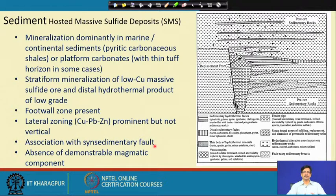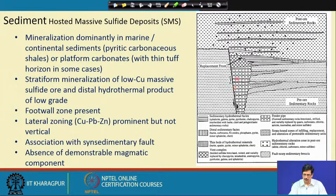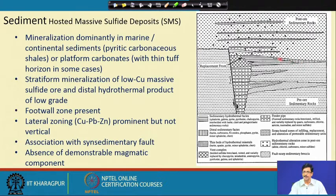The mineralization is dominantly in marine or continental sediments — pyritic carbonaceous shale or platform carbonates — and sometimes a tuffaceous horizon is also present. They are essentially stratiform in nature, as can be seen from this diagram. This is a typical idealized morphology for an SMS deposit, analogous to what we showed for VMS. We can see a syn-sedimentary basinal fault that is invariably present, a brecciated zone, and proximal sulphide mineralization in the form of sedimentary-hydrothermal facies including sphalerite, galena, pyrite, pyrrhotite, and chalcopyrite. Distal facies include barite and carbonate.